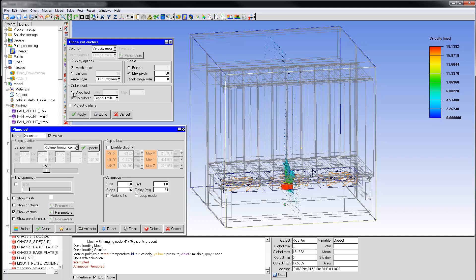First, I'll set the color levels to the specified option with minimum and maximum values of 0 and 10. Next, I'll set the cutoff magnitude to 10, which will hide all vectors with magnitude greater than 10 meters per second. Apply the changes.